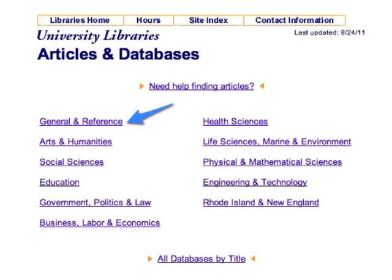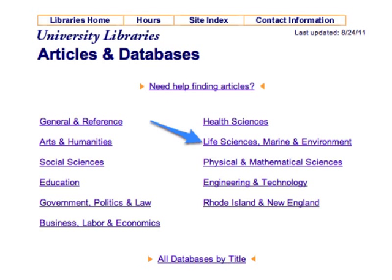To find journal articles, pick a database that matches your topic. If you're just starting your research, a general database such as Academic Search Complete is a good place to begin. If you've already searched a general database for your topic, you might want to move on to a subject-specific database.